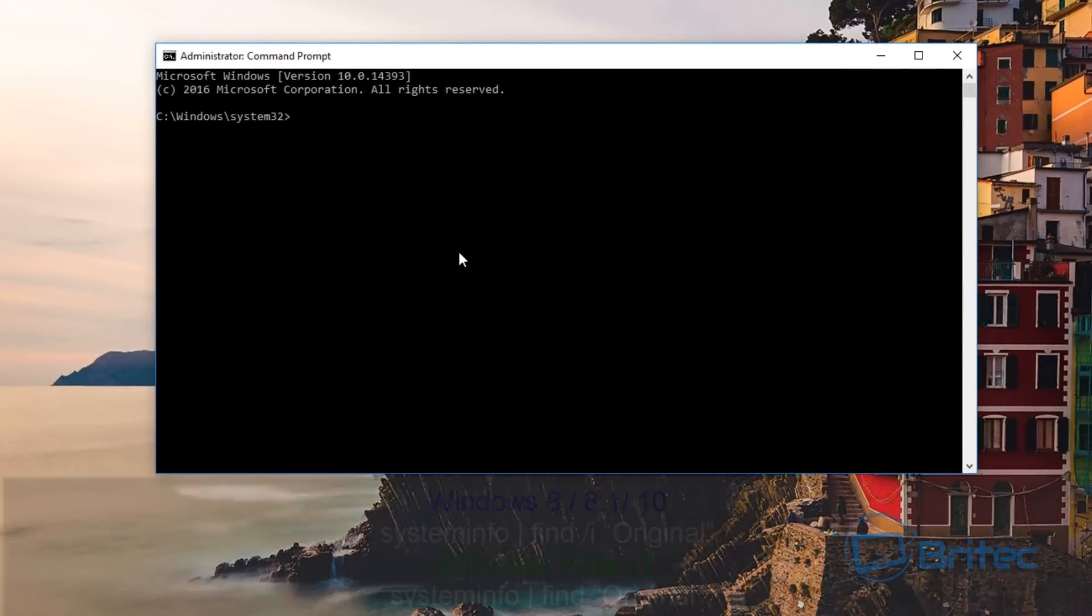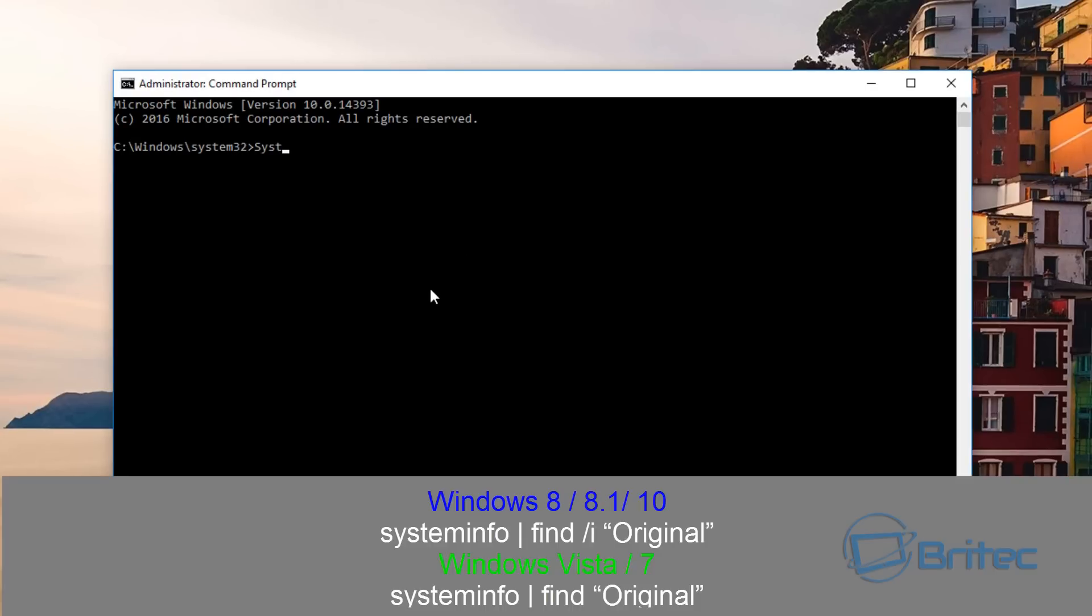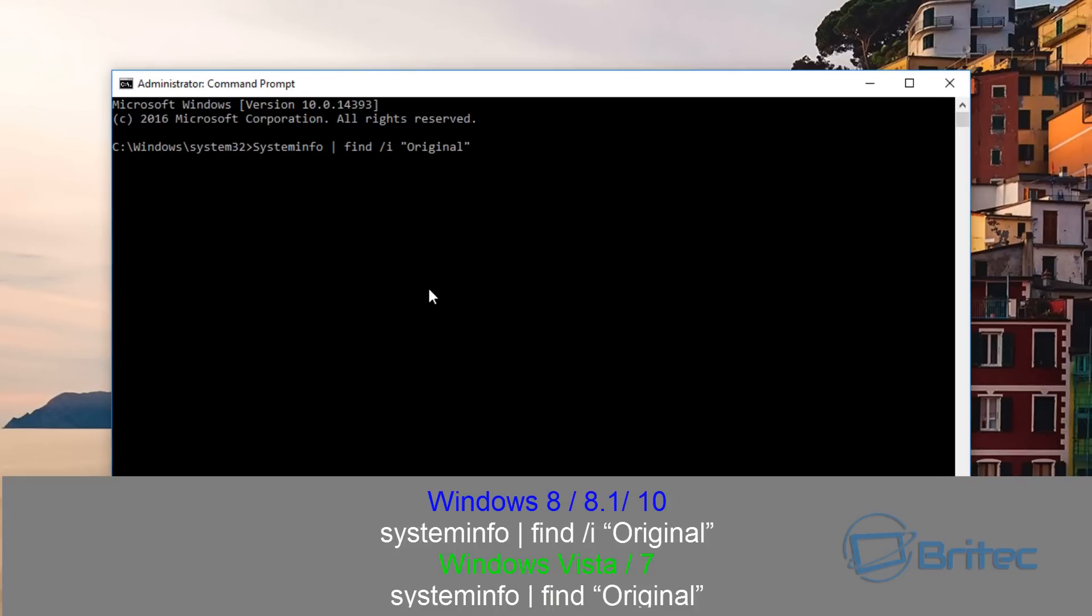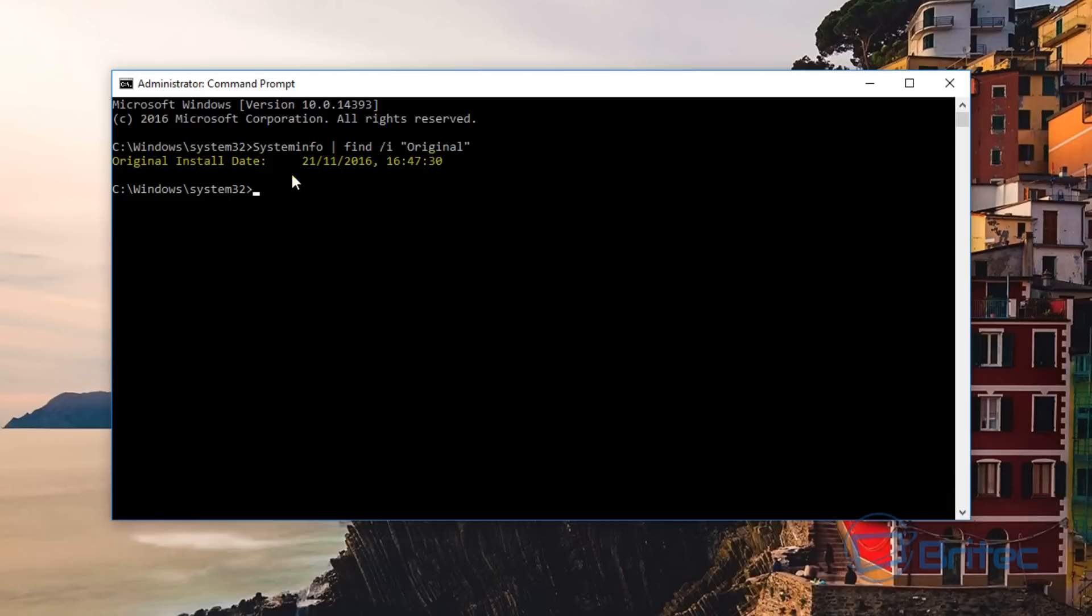It's systeminfo, then pipe, then find forward slash I, and then quotes, and then Original. And then you push that and it will give you the actual time when you installed Windows and what date. Very, very useful.